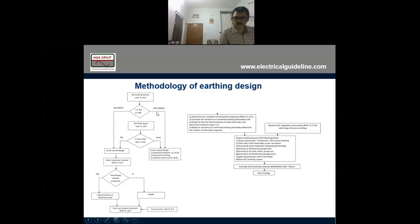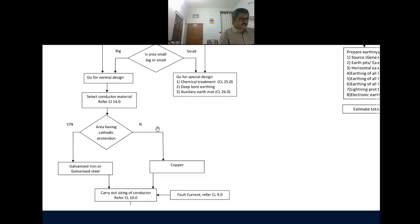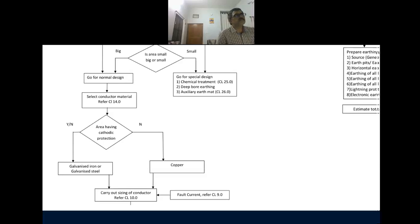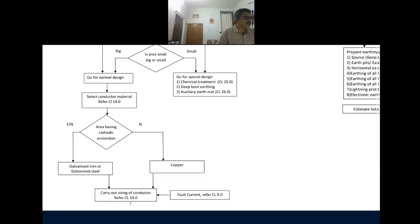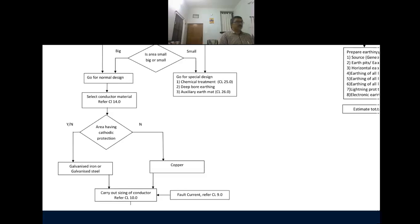If in some place you have cathodic protection, why do we use cathodic protection? Cathodic protection is similar — it protects from corrosion. It protects your vessels and tanks from corrosion. So in an area where we have cathodic protection, at such places...